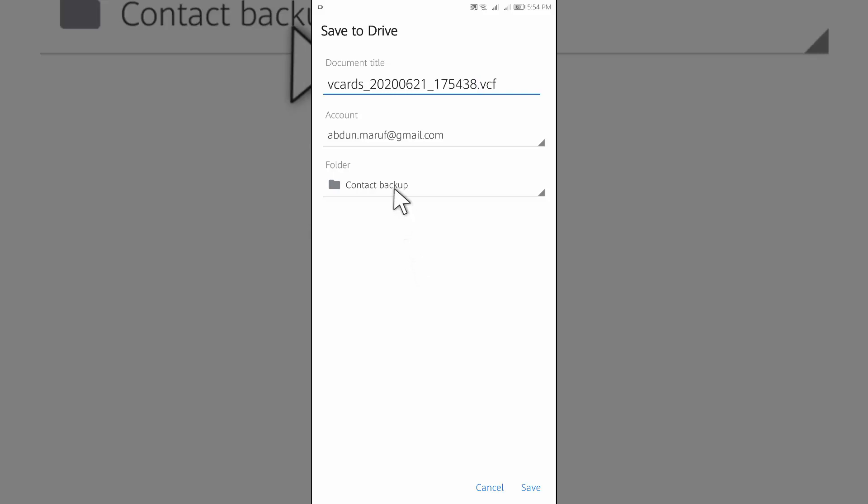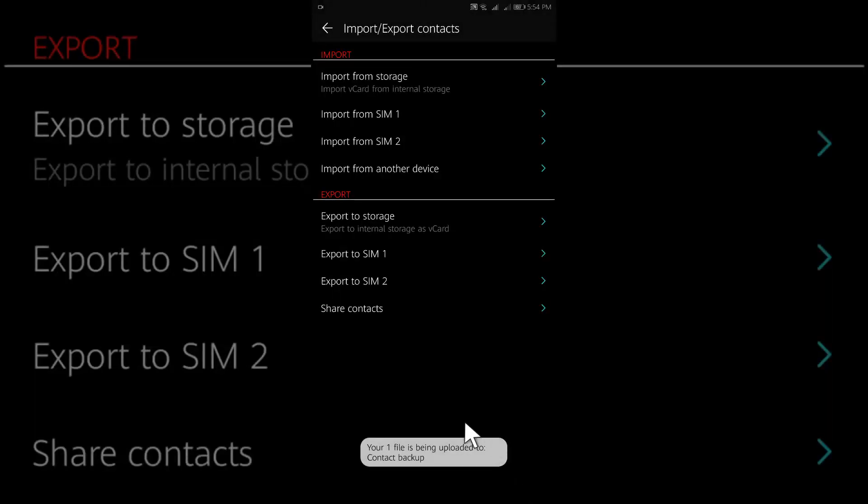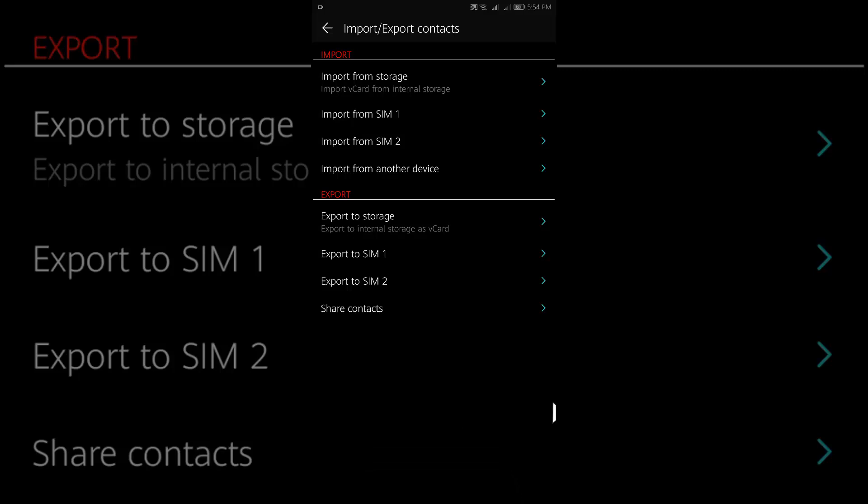Select the folder, tap on save. Our contacts have been saved to our Google Drive.